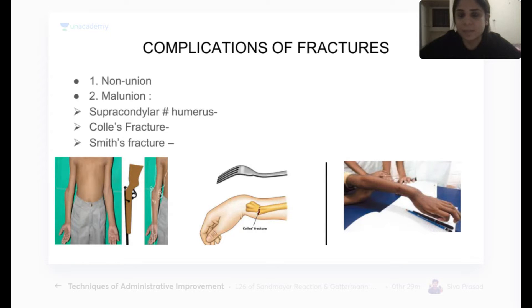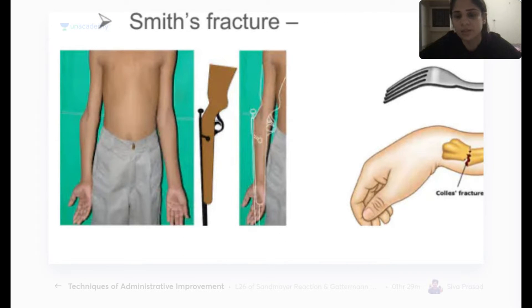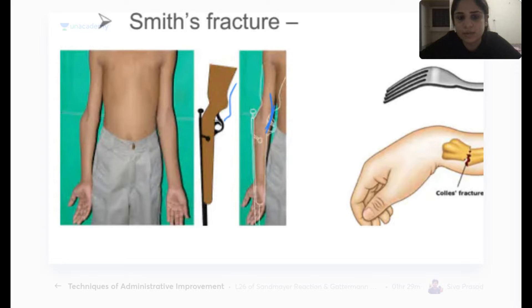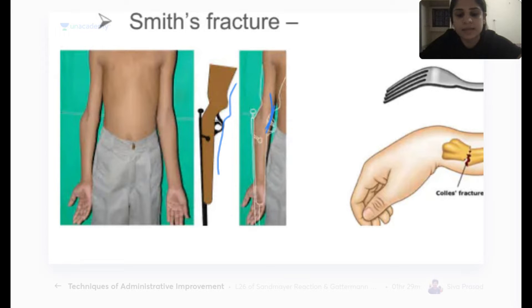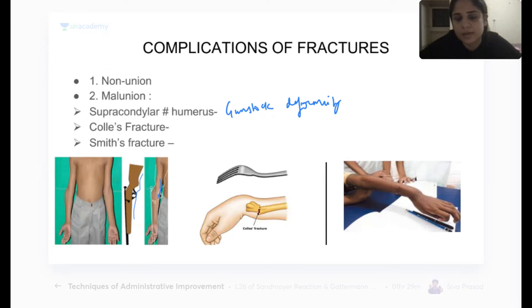Now, complications of fractures. Gunstock deformity: the carrying angle of the elbow is increased and it looks like a gun. Gunstock deformity is a complication — specifically malunion — of supracondylar fracture of the humerus.